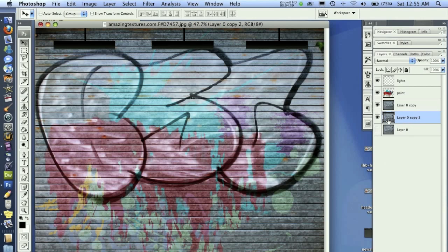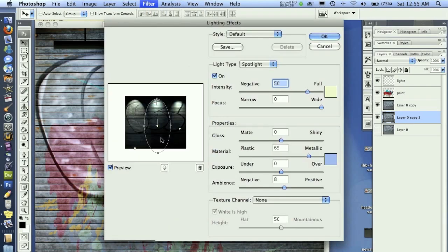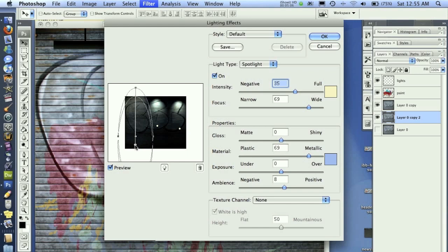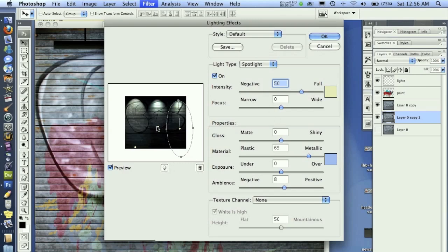I'll duplicate the background layer again and hide the back one. On this layer, I want to go to Filter, Render, and Lighting Effects. I already did this earlier, so mine's already done to save time. But basically, I created three spotlights here, positioned in the image relatively where they need to be for the lights that are shining. These are all spotlights with slightly different hues. You can create more lights by clicking the light button and dragging it into your scene, and delete them by selecting a light and hitting delete. Once you've got your lights set up similar to this, go ahead and click OK.